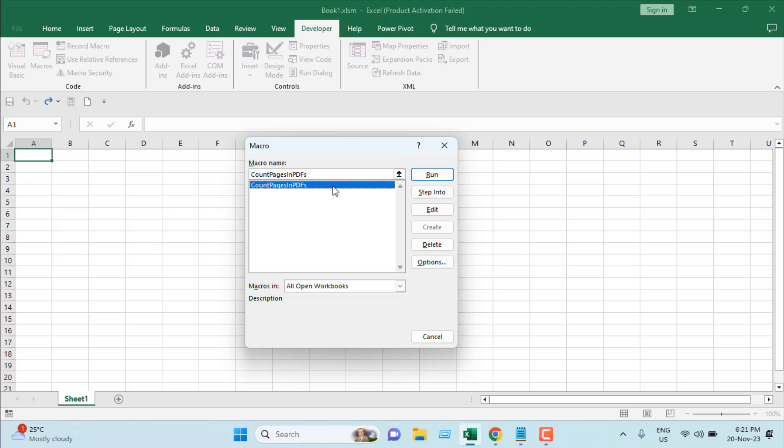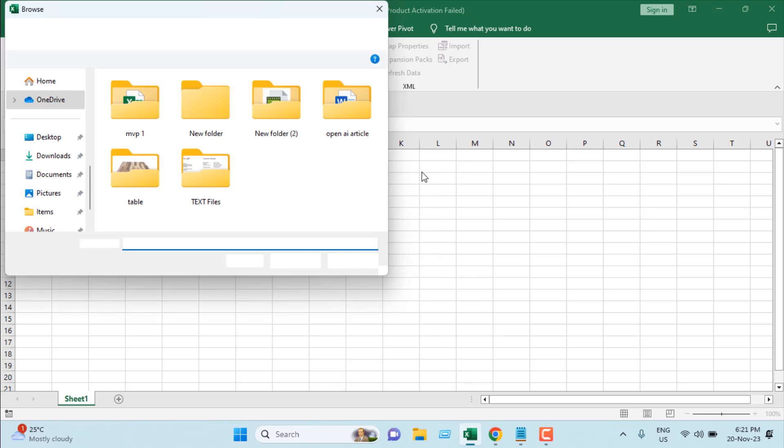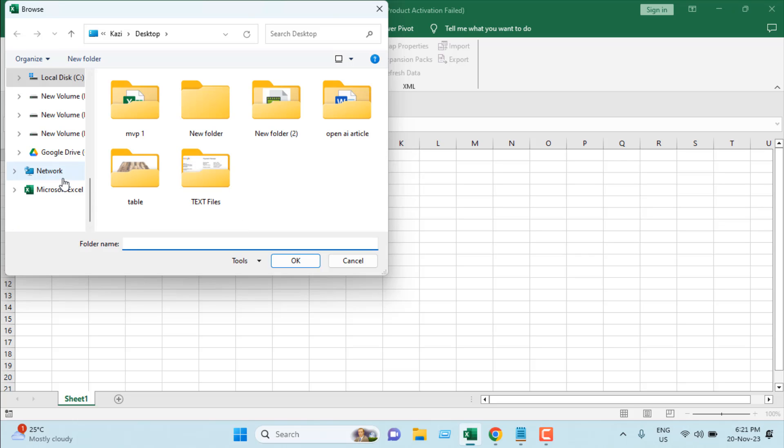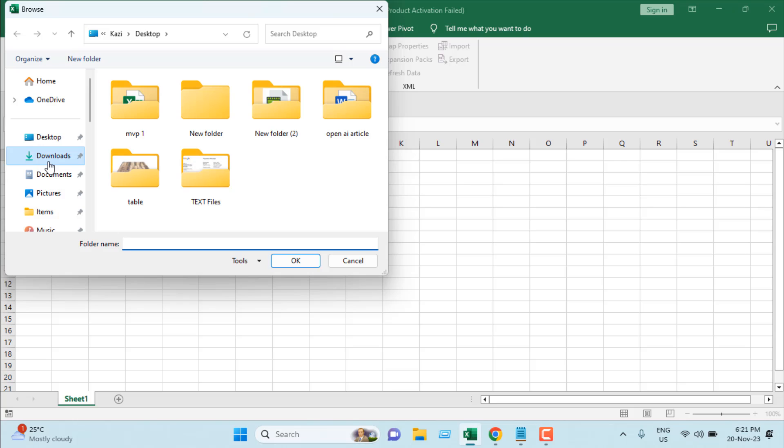Then click on Run. It will ask for a folder. I'm going to select, let's say, the Downloads folder.